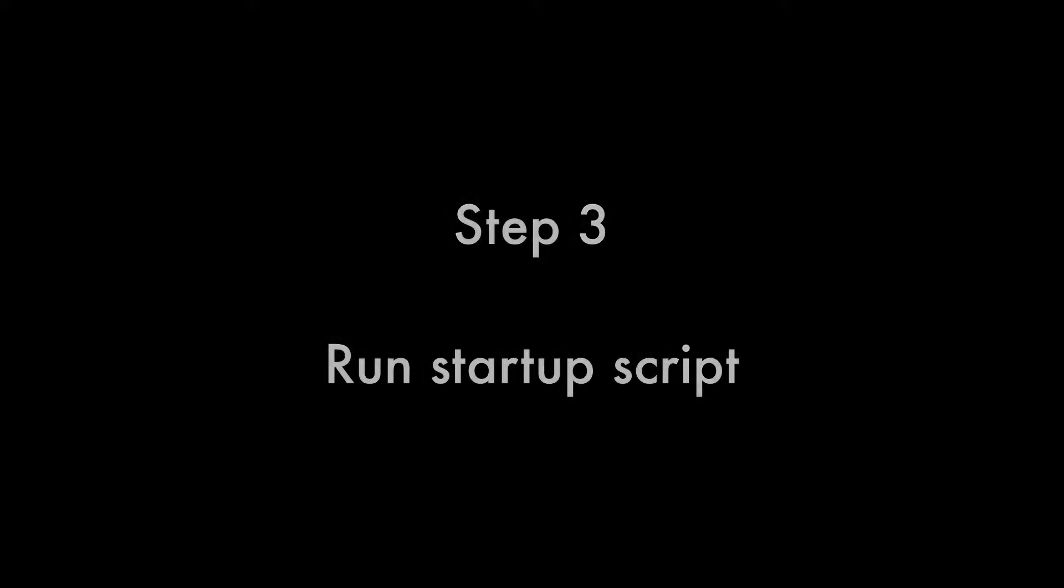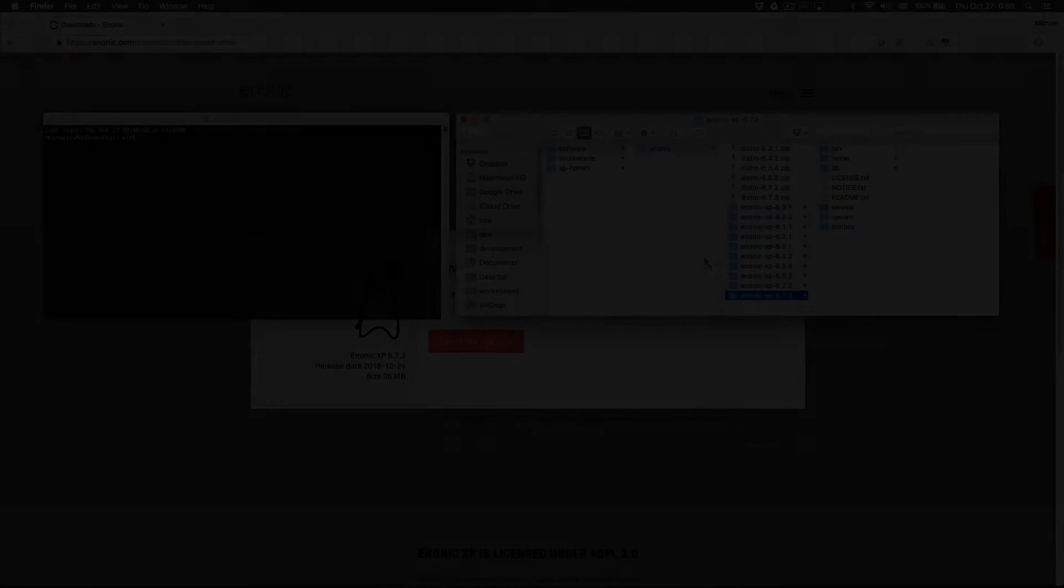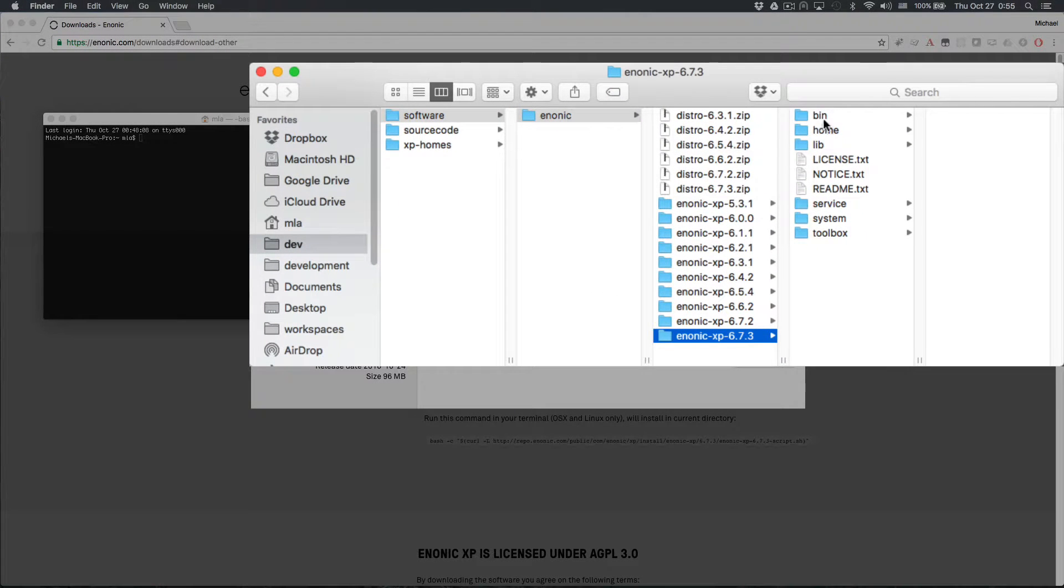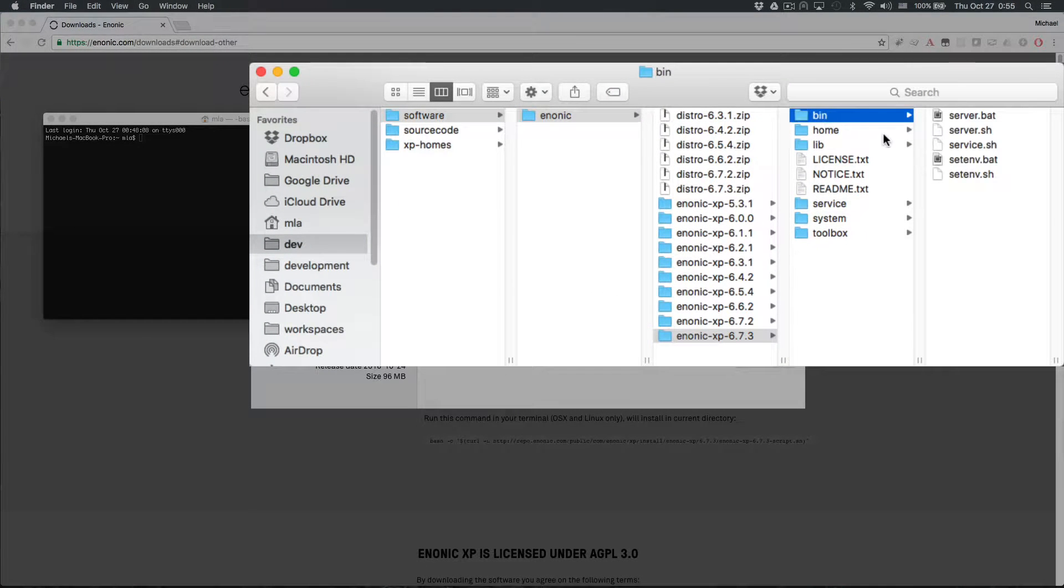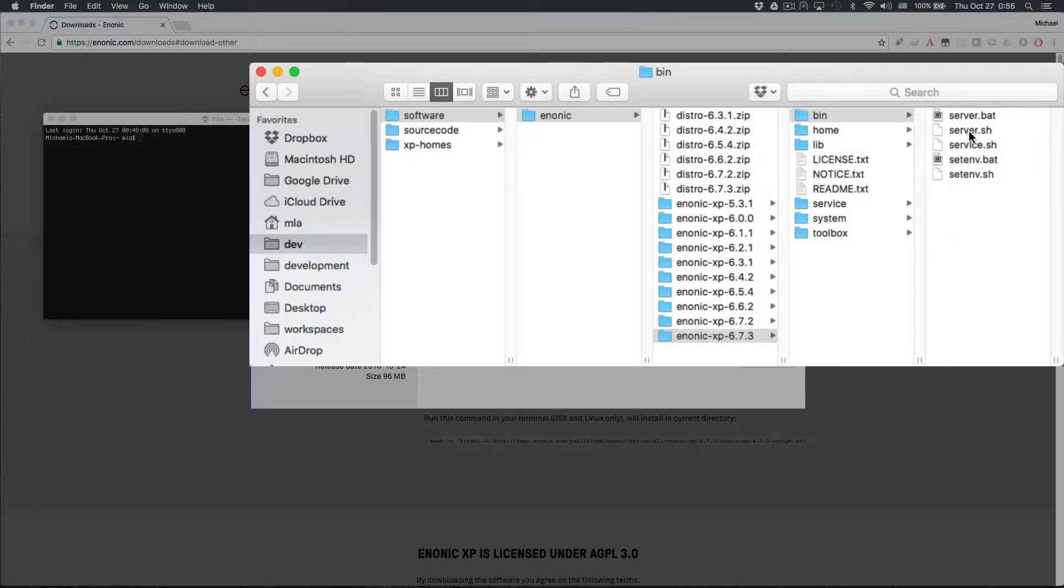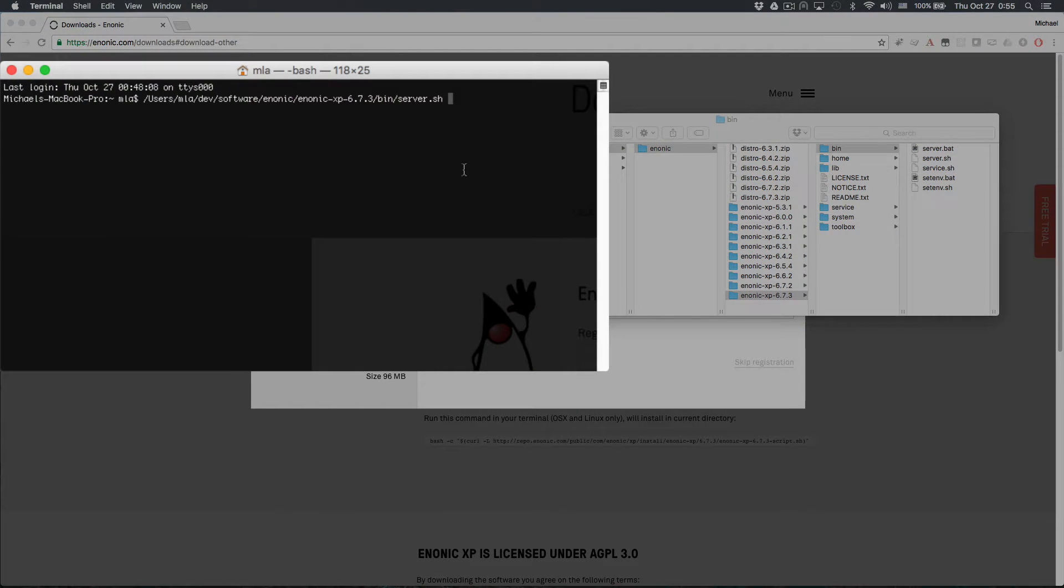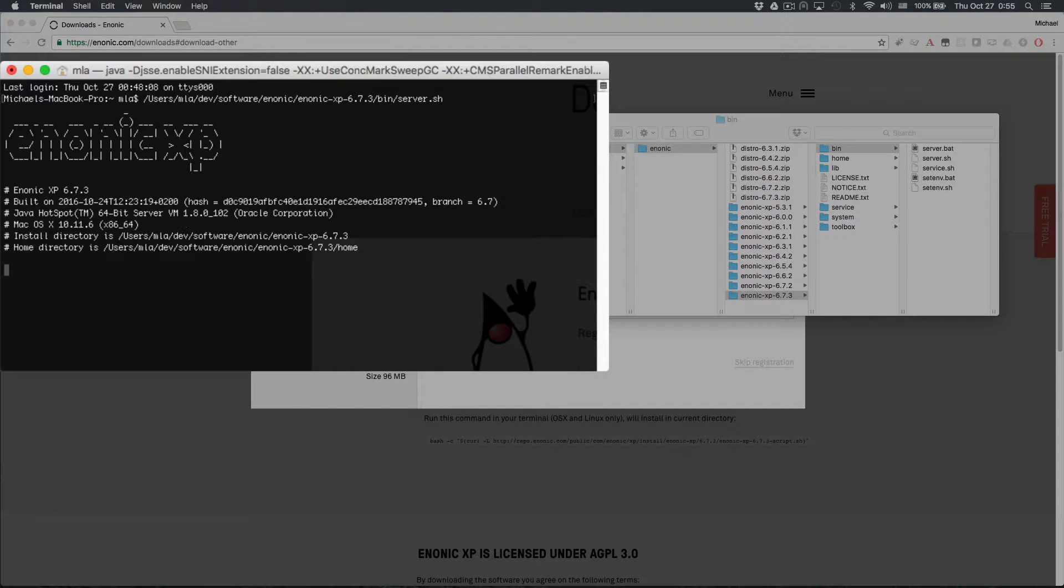The startup scripts are in the XP Install slash bin folder. Mac and Linux users will need to run the server.sh file in the terminal. Windows users will need to run the server.bat file.